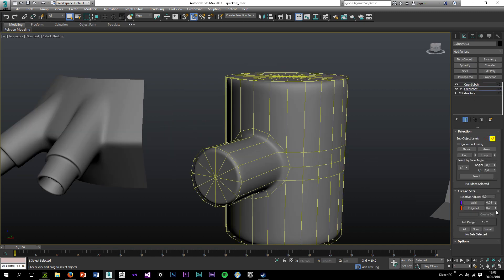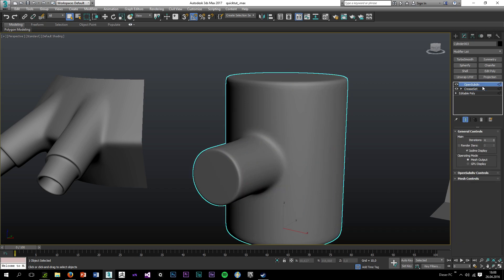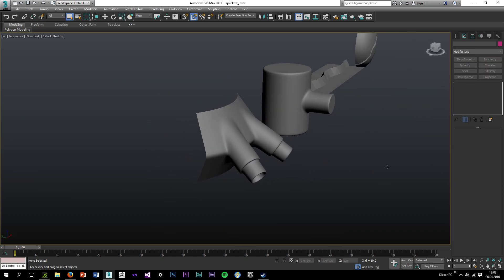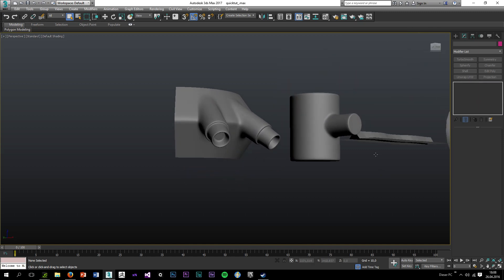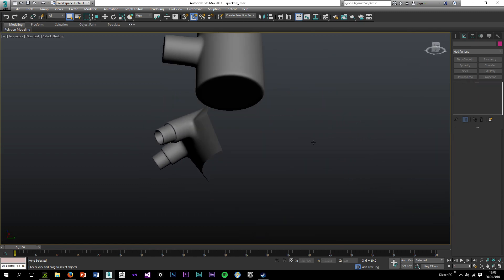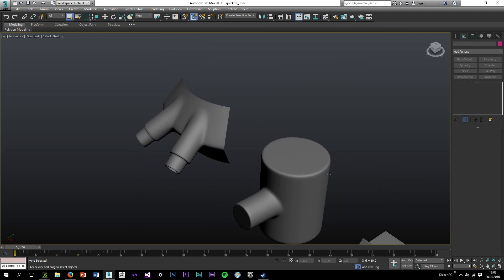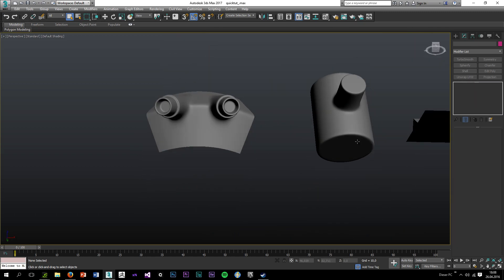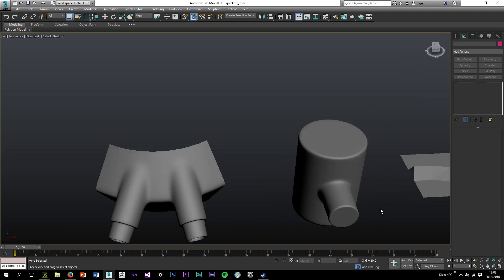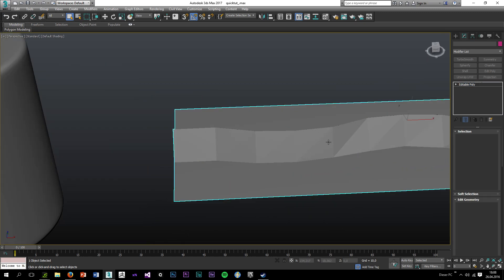Might want to change some values still. Okay, I'm pretty happy with this one. So it's really amazing what OpenSubdiv can do.